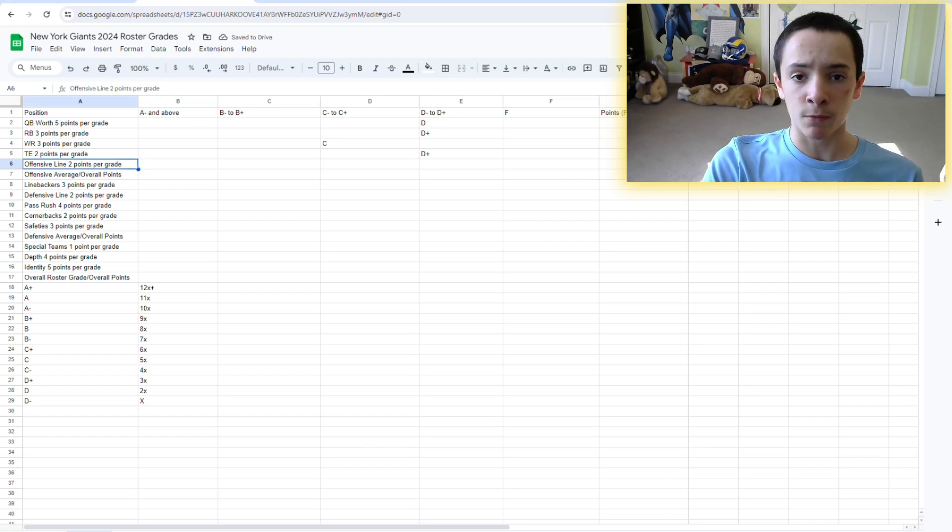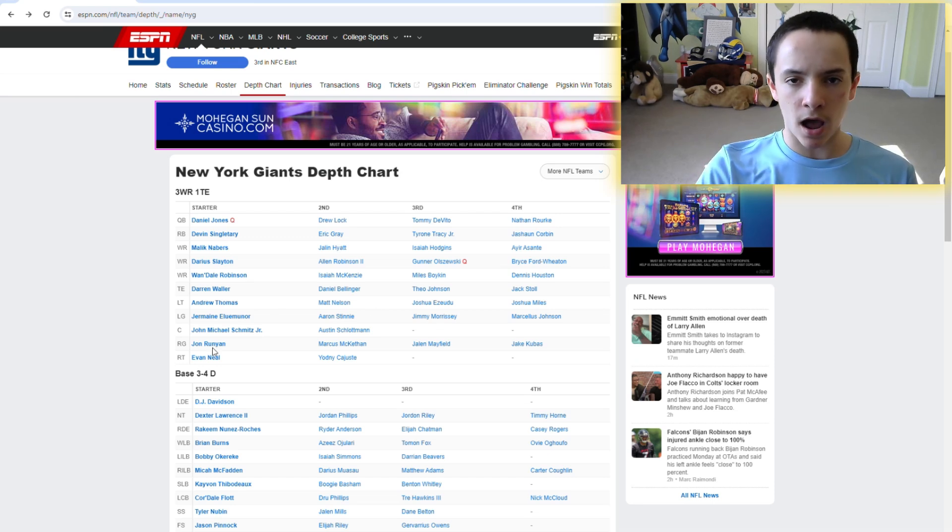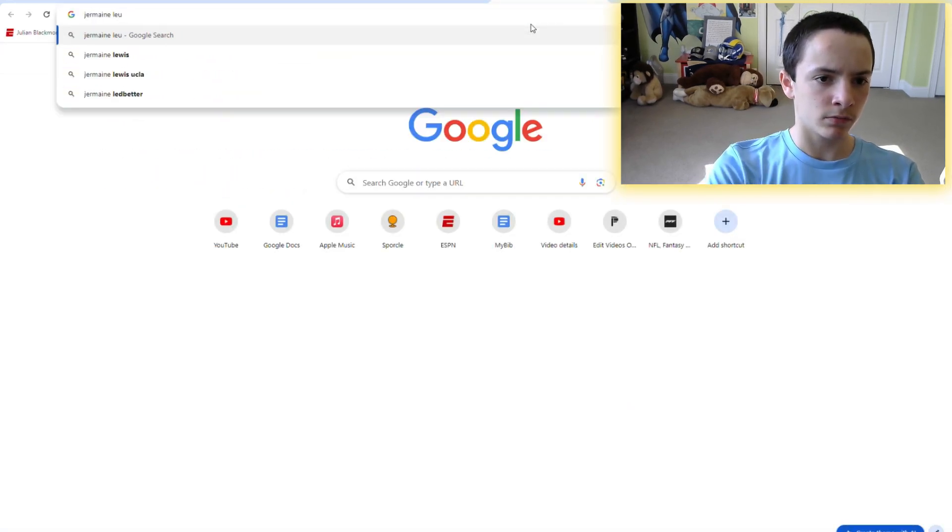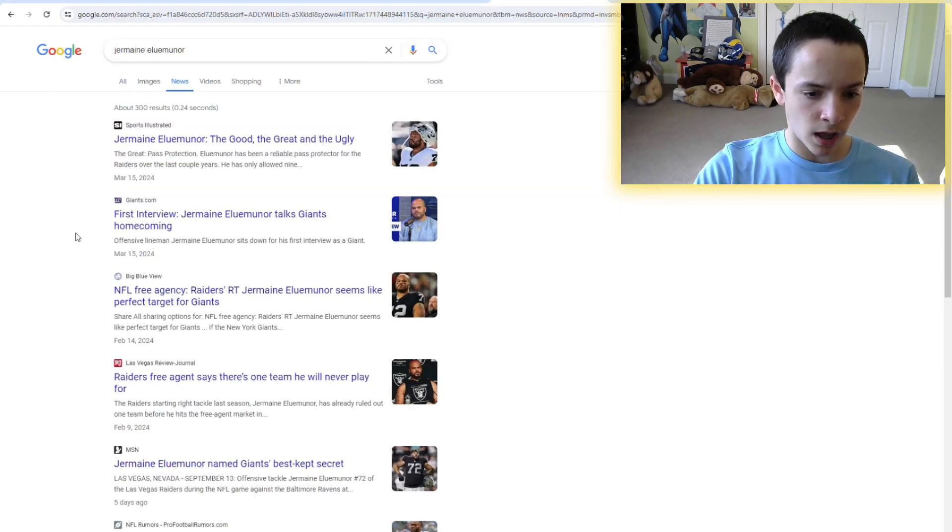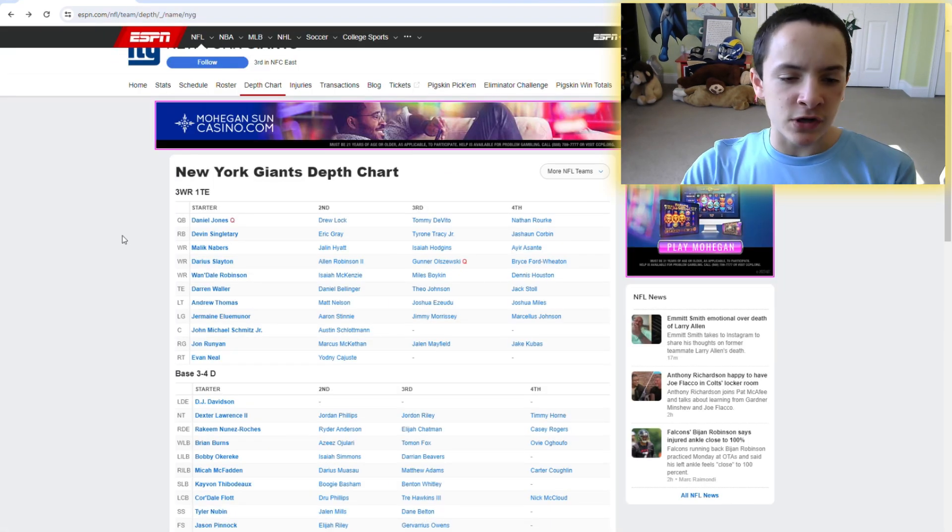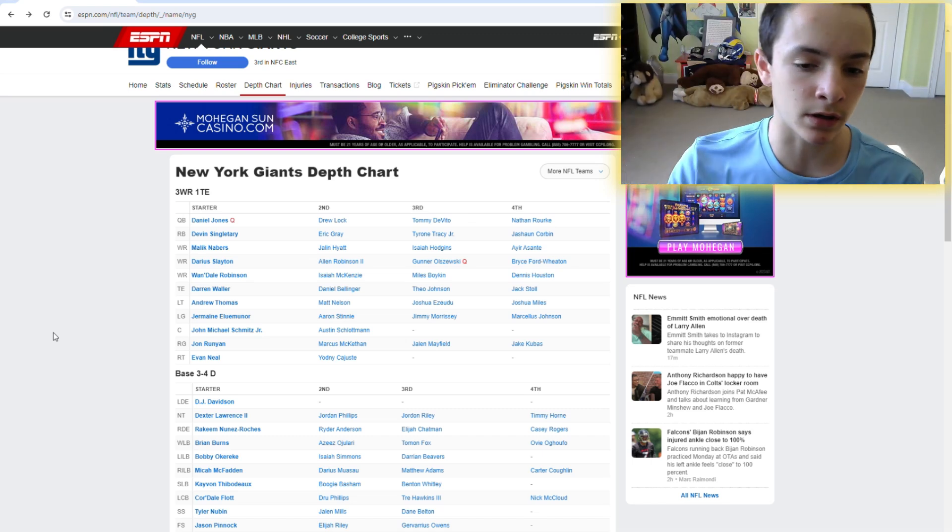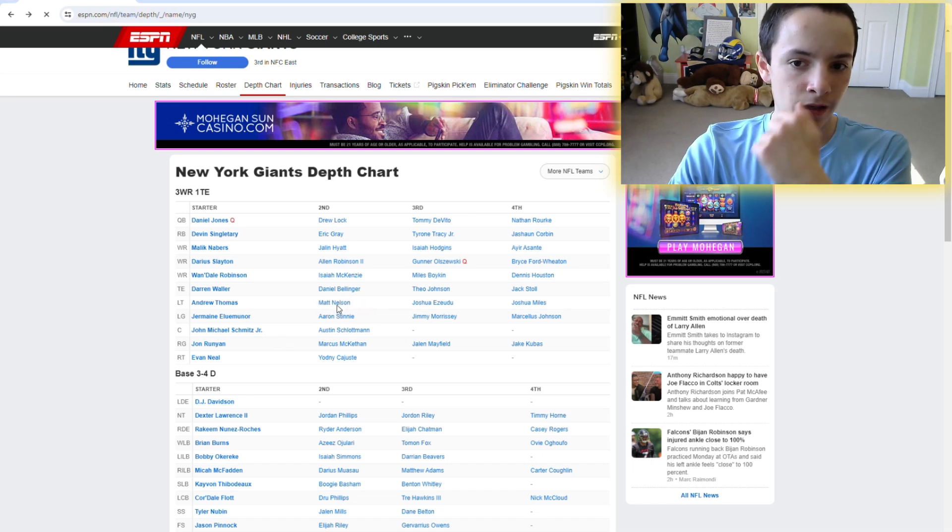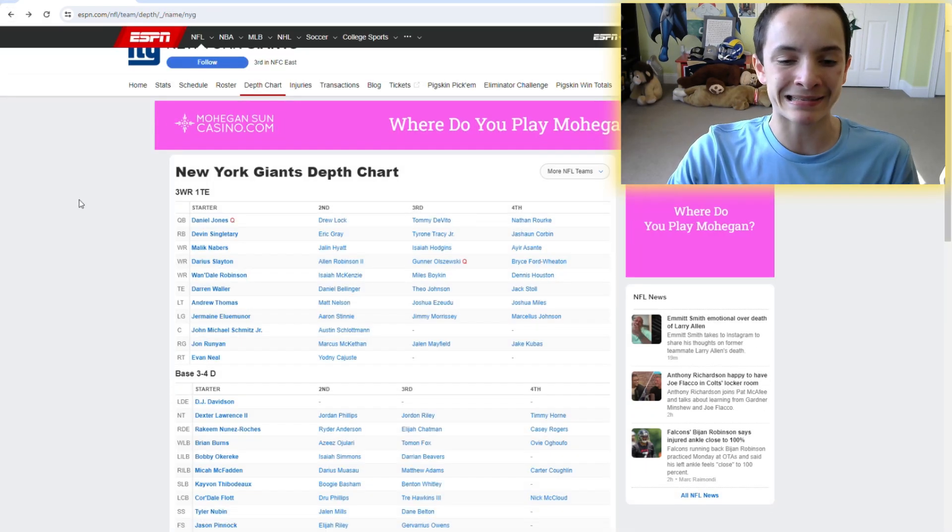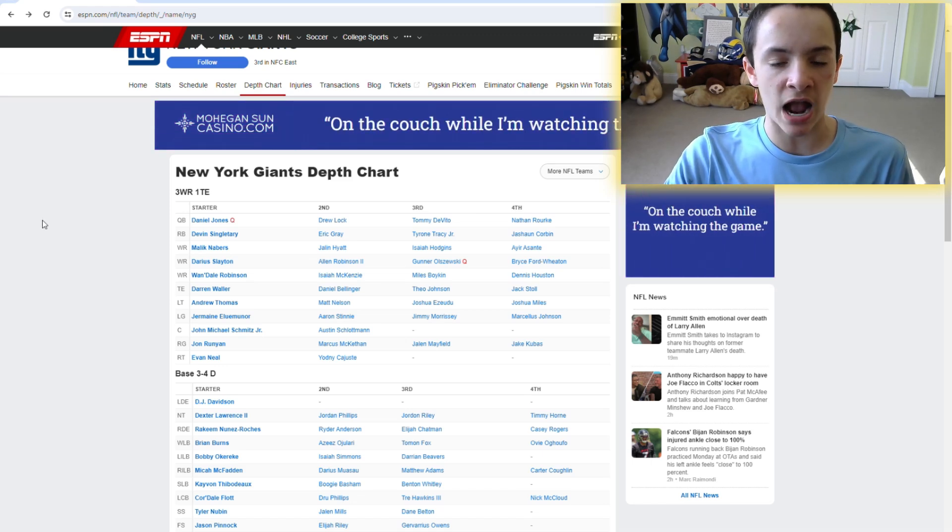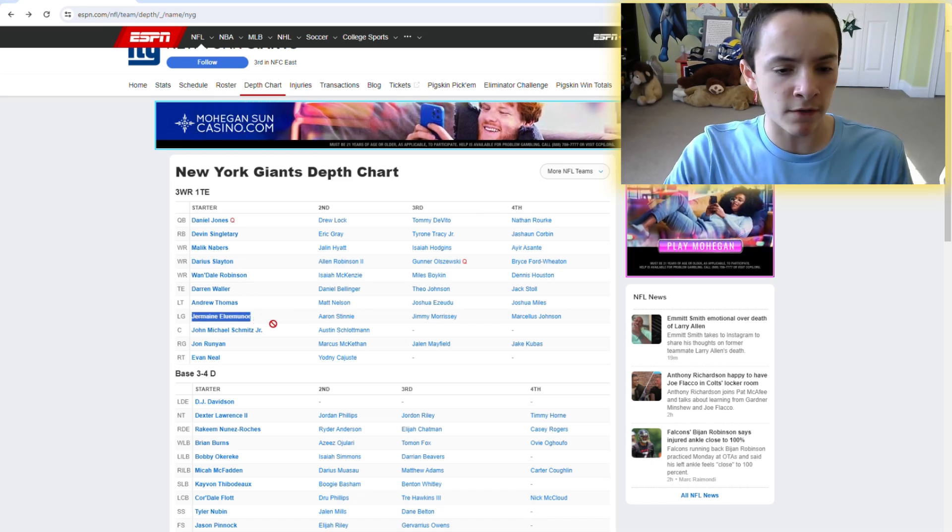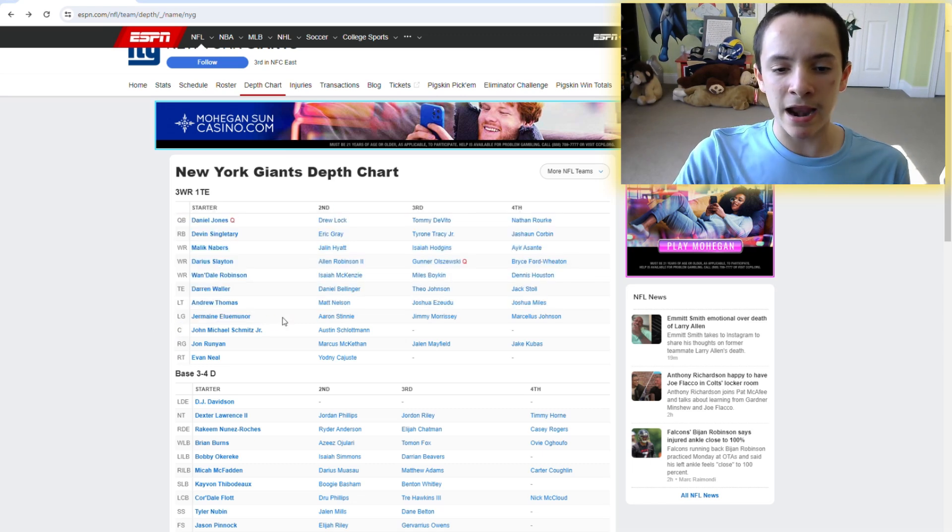Giants offensive line. Actually, a very interesting group. If you didn't know, they just picked up Jermaine Eluemunor. Back to the point. Offensive line for the Giants. First off, Andrew Thomas is a bona fide top seven, maybe top five tackle in the NFL. He's really freaking good. That's just the truth there.